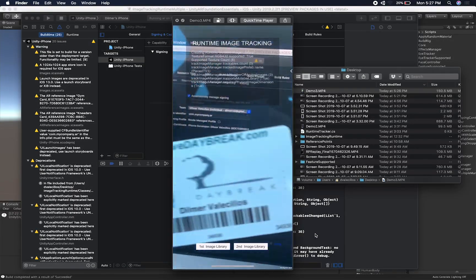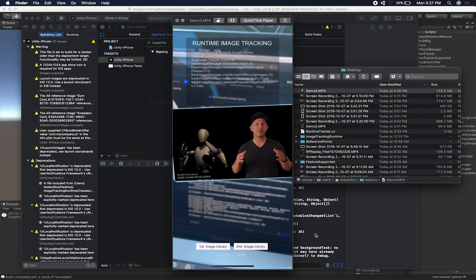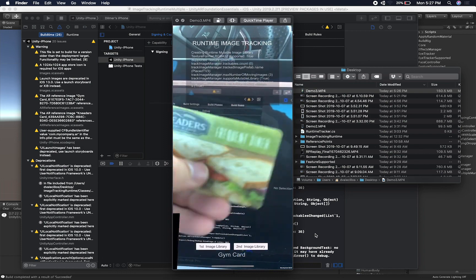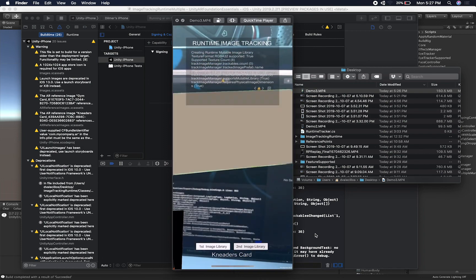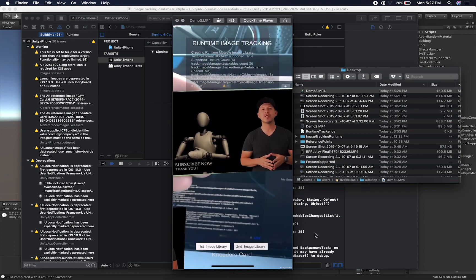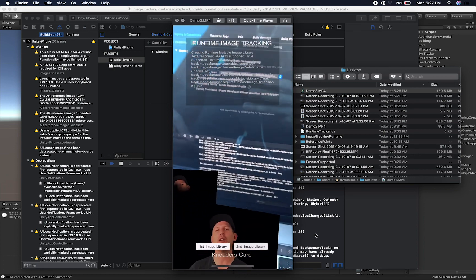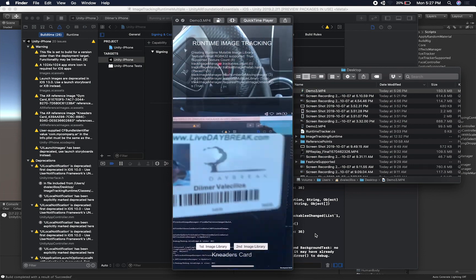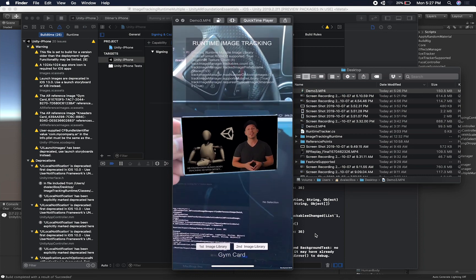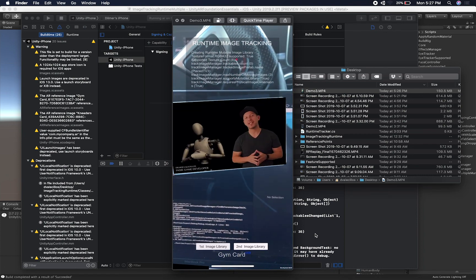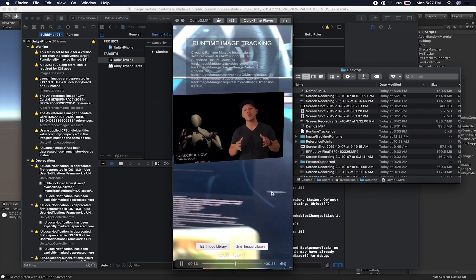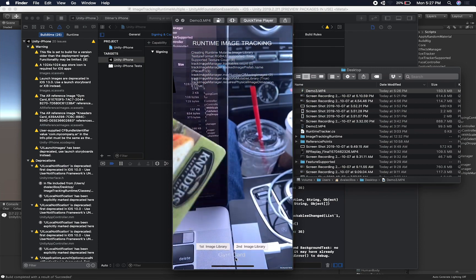I'm going to unmute it. You can see that image library first is selected. I'm trying to rotate the card but it doesn't get detected. And the second image library got detected as soon as I pressed the second image library button. Now you can see the second one is selected — it doesn't detect the first. Then I pressed the first image library and it got detected.